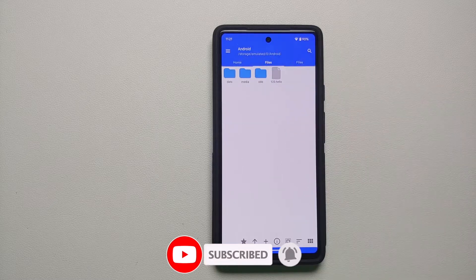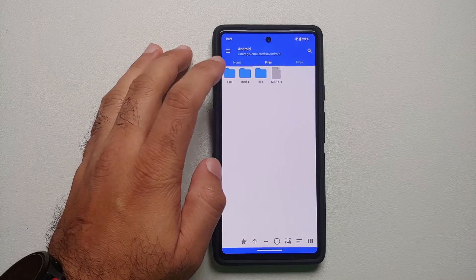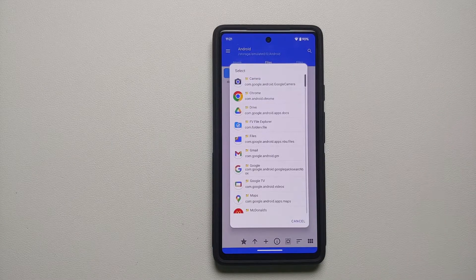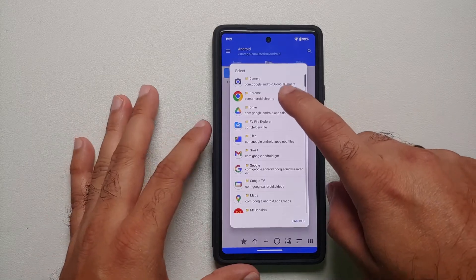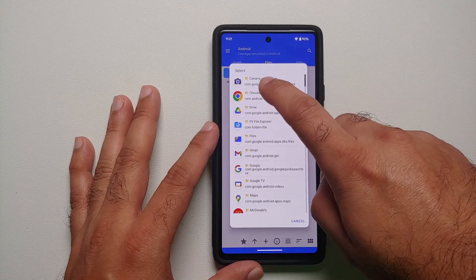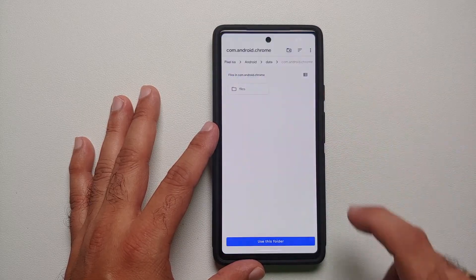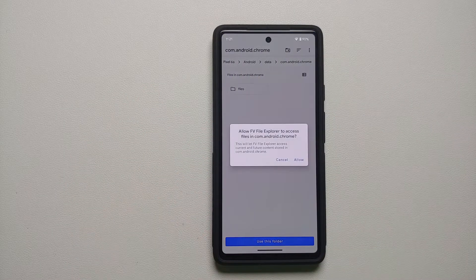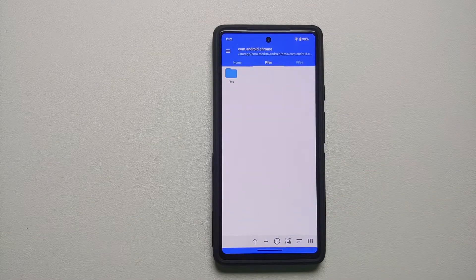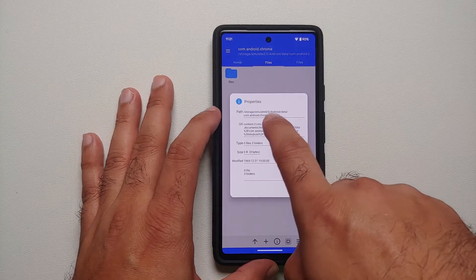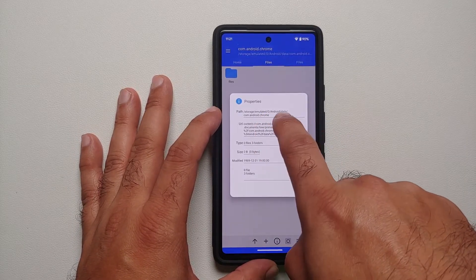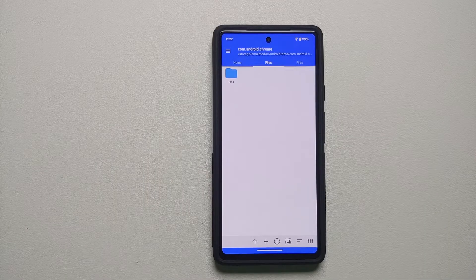Go back to the home page, then go into storage emulated and then into Android. If you go into the data option you will see all the applications which have their respective folders in data. Wherever you want to paste or copy content, select that folder. For example, to access the Chrome data folders, select Chrome, and on the next screen say use this folder and say allow. Now I am accessing the Chrome files. Tap on the eye icon on the bottom to see the path — you can see android/data/chrome.